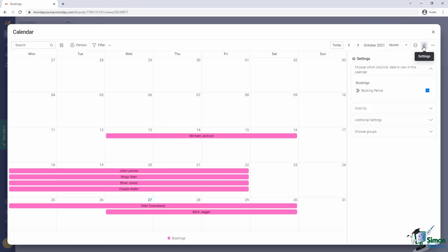Now let's open up settings. Firstly, we need to specify which column defines the date to be used on the calendar. In our case, there is only one, so it's selected by default.